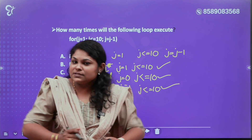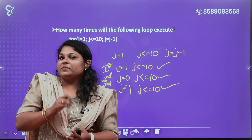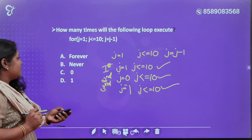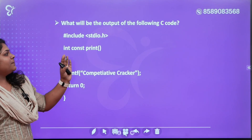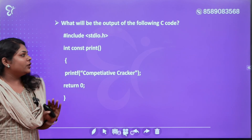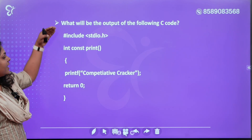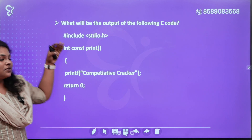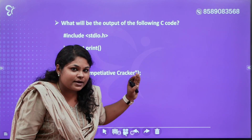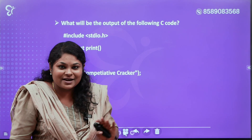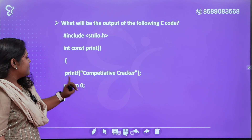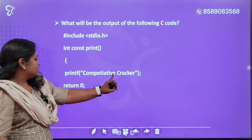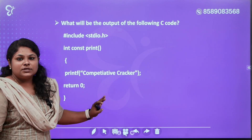Now we will try the next output prediction. What will be the output of the following code? Look here: hashing with stdio.h, ind const print, return type — ind. printf — Compute Tutu Cracker. Return 0.